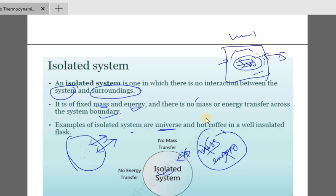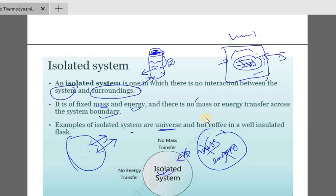An isolated system has fixed mass and energy with no mass or energy transfer across the system boundary. An example is hot coffee in a well-insulated flask. This is the isolated system.